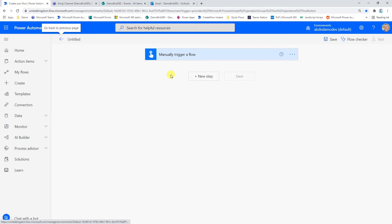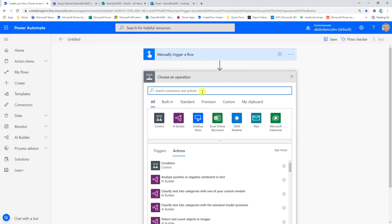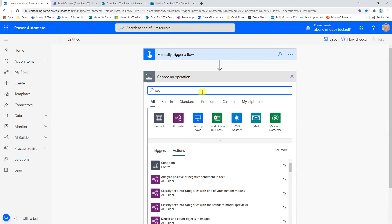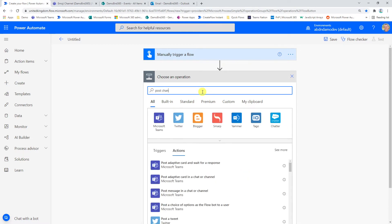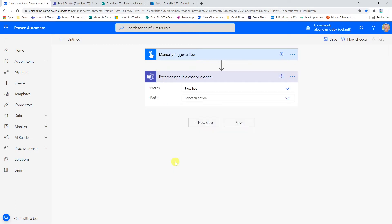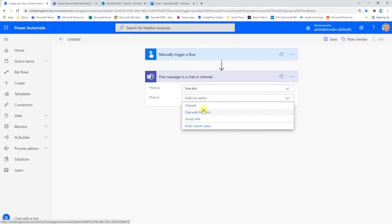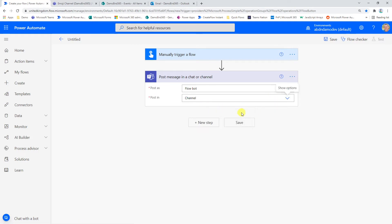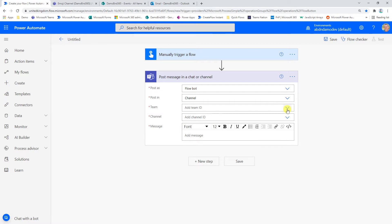So here I am in my Power Automate flow and the first thing I'm going to do is I'm going to post a message to our channel. And we'll just go ahead and select that action. I'm going to post into a channel like I mentioned at the beginning there.